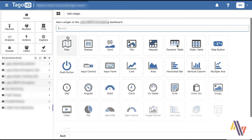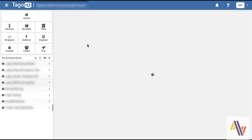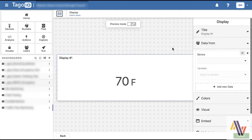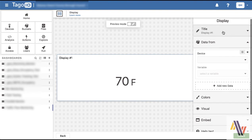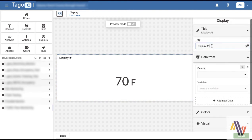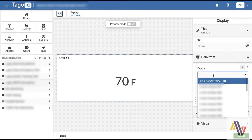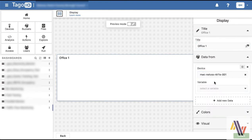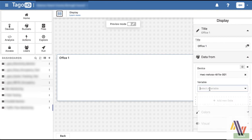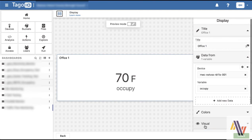So open up a dashboard, an empty one I created earlier. Add widget and we're just going to simply select the display object. So here we can select up to as many fields as you wish. We're going to select the four fields we saw earlier. So within our widget editing we go to title, put in a suitable title such as Office 1, and then from the device list select the device we just created, which happens to be the first one, and then the first field which is going to be Occupy.